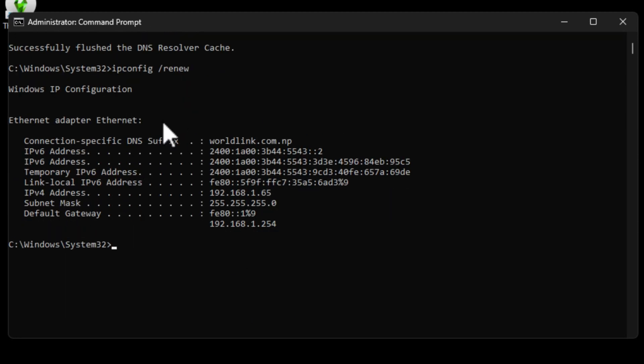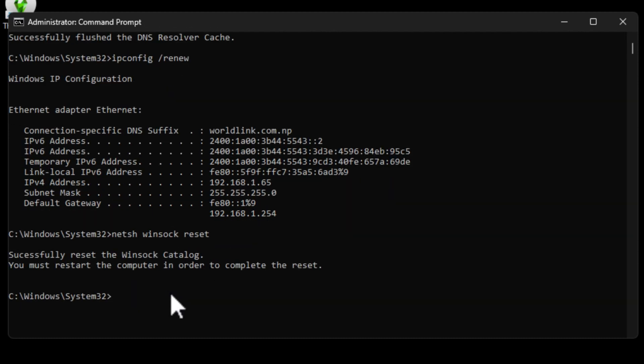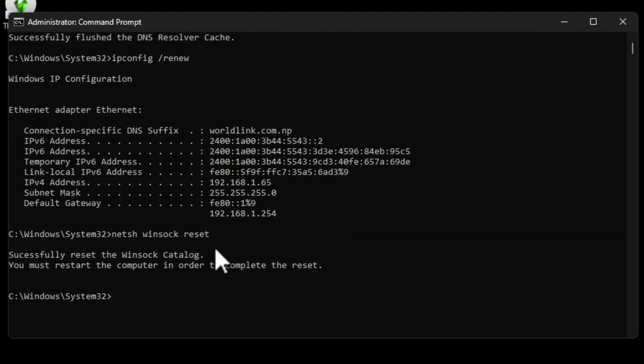Finally run another code. Give it a moment, there you go. Now go ahead and run netsh space winsock space reset. It's going to reset the Winsock catalog.